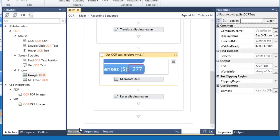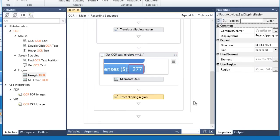The last activity resets the clipping region. This way, the recorder will be ready to capture any region on the screen again. This activity is automatically generated by the Screen Scraping Wizard.